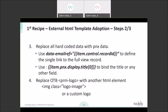I'll replace all hardcoded data in the template with data from the PNX — for example, the title of the record. I'll show how to define the single link in your template to the full record using a specific attribute. Then I'll show how to replace the logo: you can use the out-of-the-box PRM logo element as-is, or if the logo is too large or doesn't look good in email, you can use your own HTML to present it.